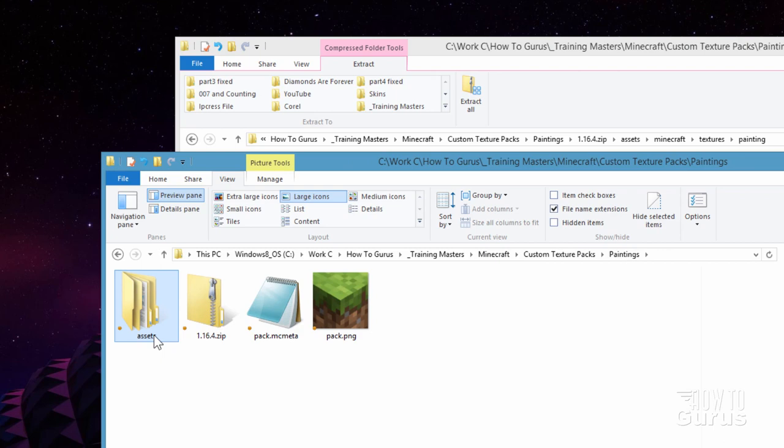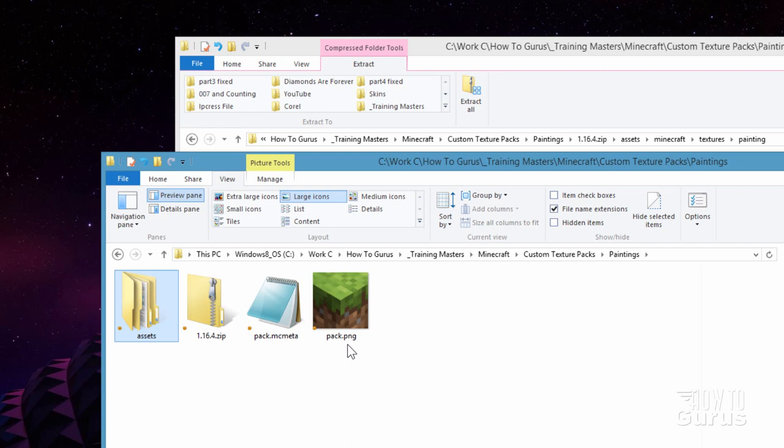You can leave the Pack PNG alone if you don't feel like changing it. That's just fine. If you want to change it, you can use any image you want. It's a 128x128 PNG file. If you want to double that size for a bit more image resolution, you can. To 256x256. There's no reason to go any higher than that. This thing only shows up in that list when you're changing your resource packs.